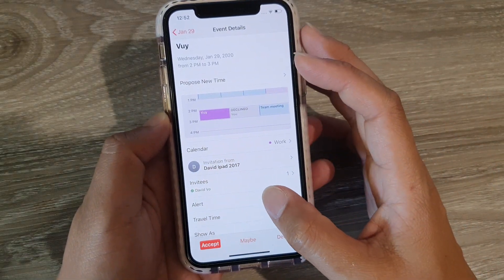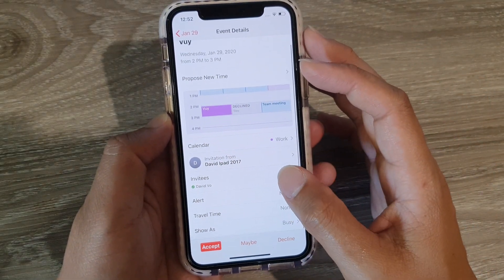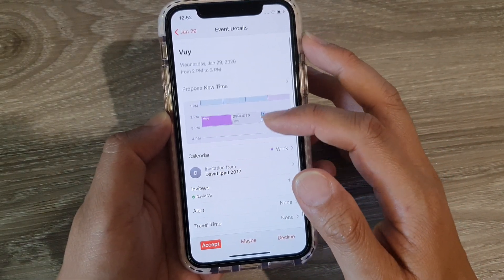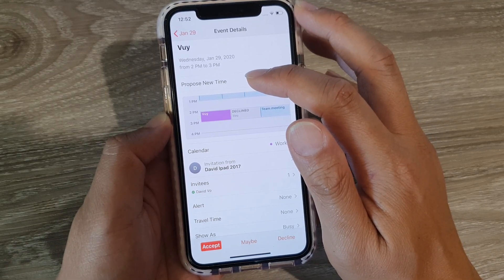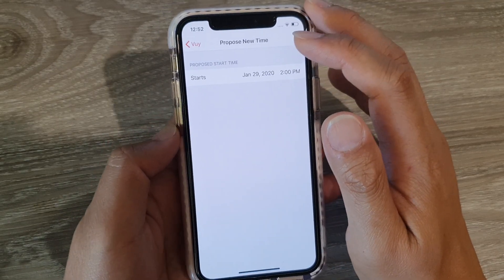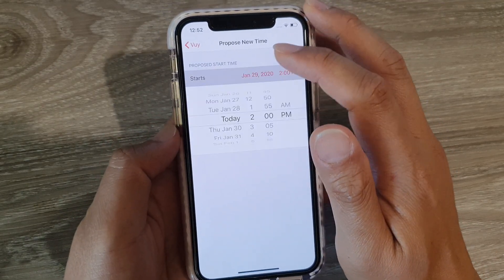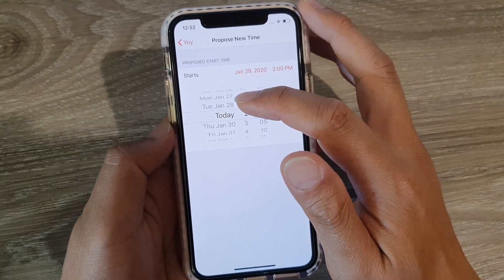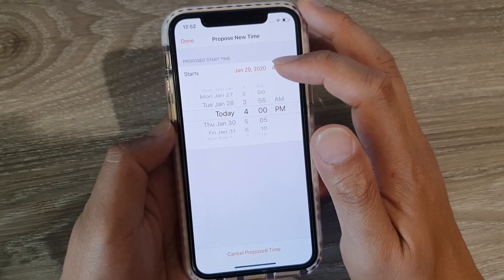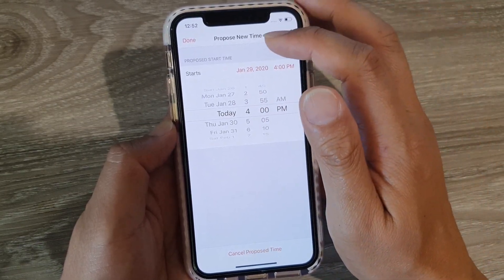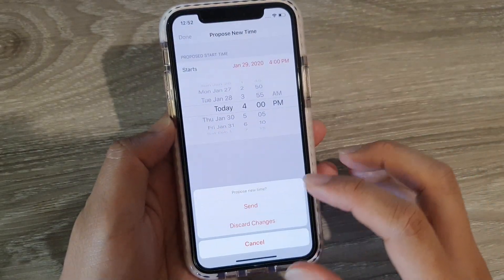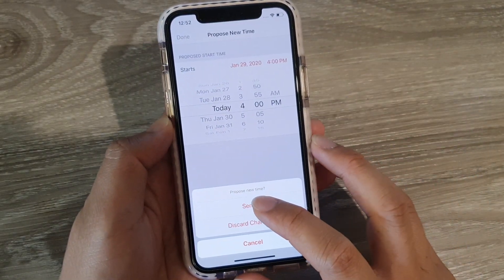Then what you want to do is tap on 'Propose New Time' up here, and then you can choose a different time. Let's say we want to propose 4 p.m. — then tap Done, and then tap Send.